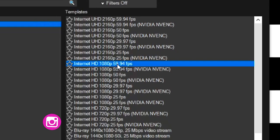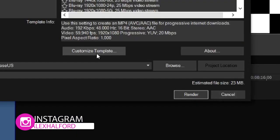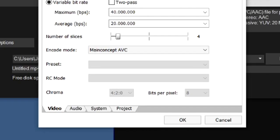We're not going to hit render yet. We're going to customize this template first and then we're going to pay attention to the settings at the bottom.